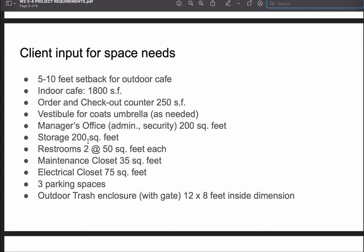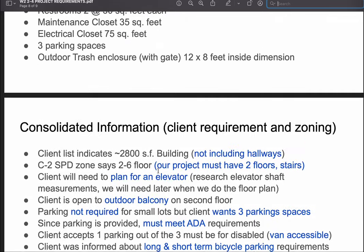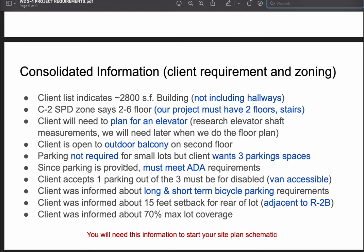Additional requirements include: 20 square feet of additional storage, two restrooms at 50 square feet each, a maintenance closet at 35 square feet, an electrical closet at 75 square feet, three parking spaces, and an outdoor trash enclosure with a wood gate at 12 by 8 feet inside dimension. The client did not specify gender-designated restrooms — they want two non-gender-specific restrooms at 50 square feet each.